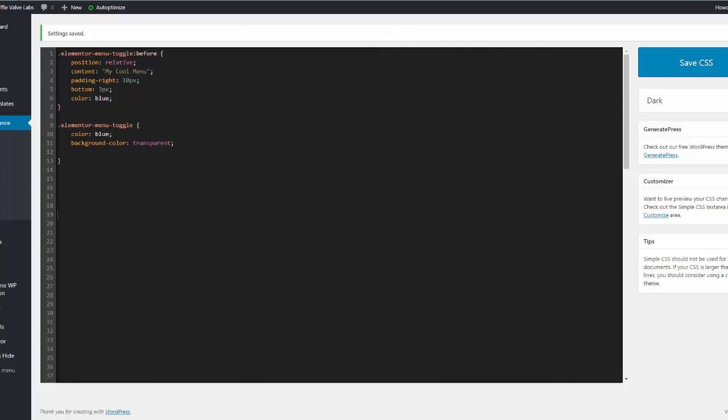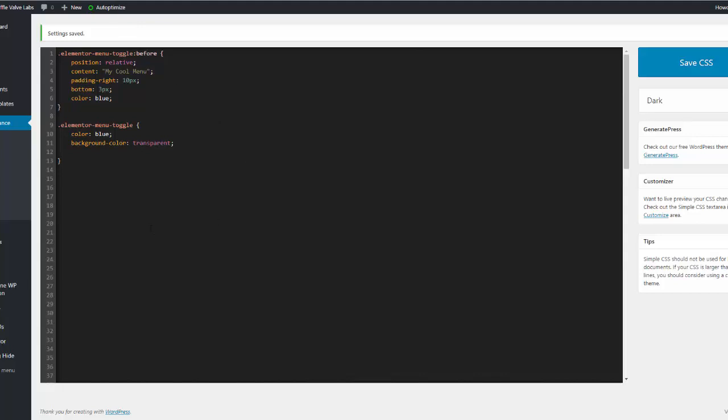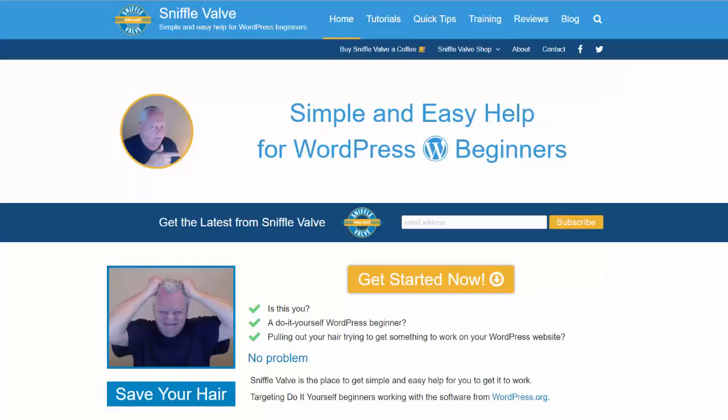Hope that helped you out for that sort of thing. Don't forget to subscribe to Sniffle Valve right here on the Sniffle Valve site as well as on the YouTube channel. And don't worry, all this CSS will be provided on the Sniffle Valve site, a link to which will be in the description on the video. Okay well thank you for watching and we'll see you again later.